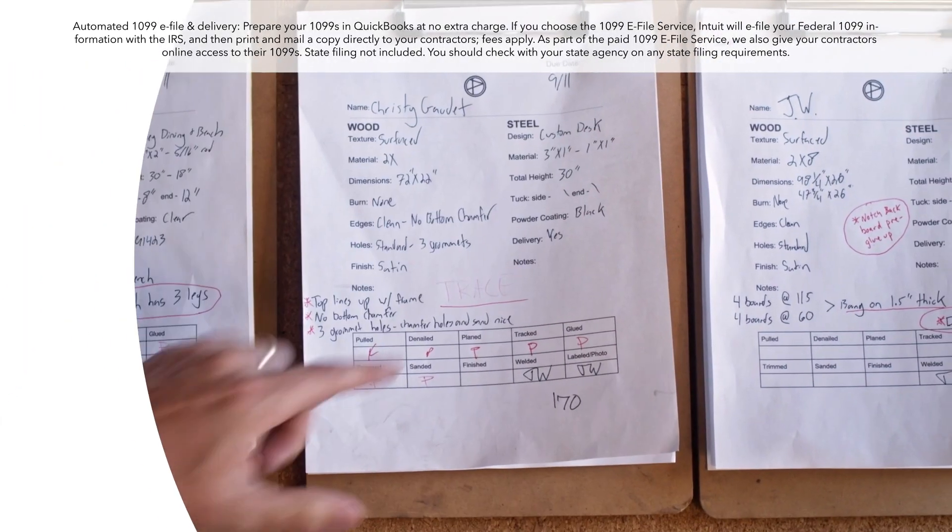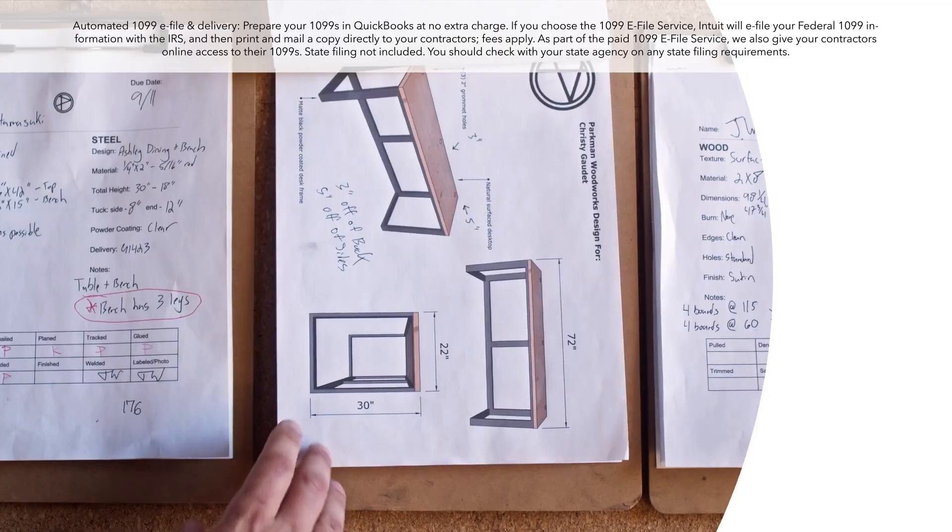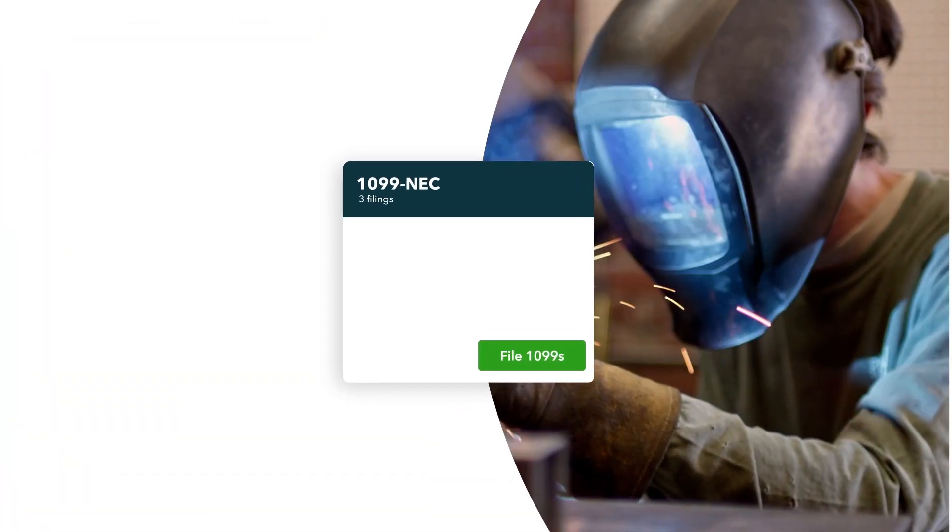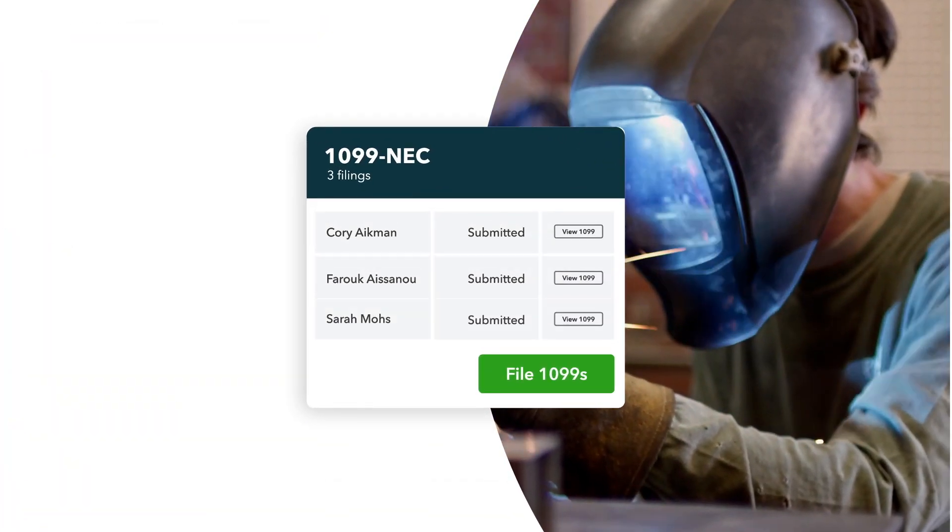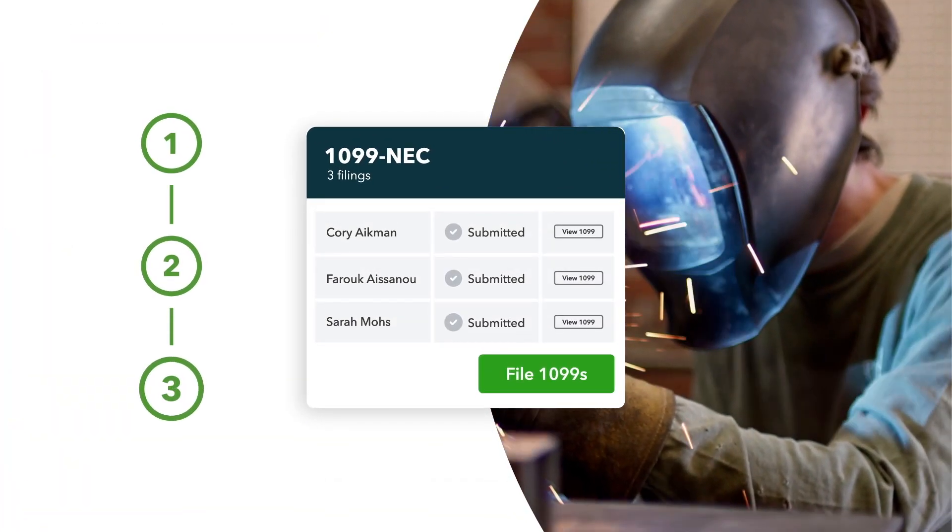Then, when it's time to file with the IRS, your 1099 NEC will be ready to e-file in only a few steps.